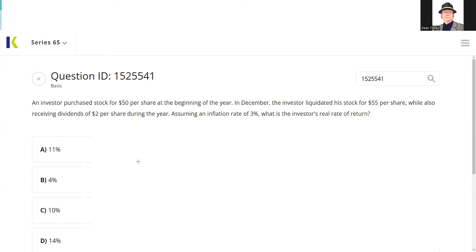You should be able to do current yield, total return, tax and tax-free equivalent, and real rate of return. I'll also put this in the 66 playlist because it's also testable on the 66. These are called performance measures.